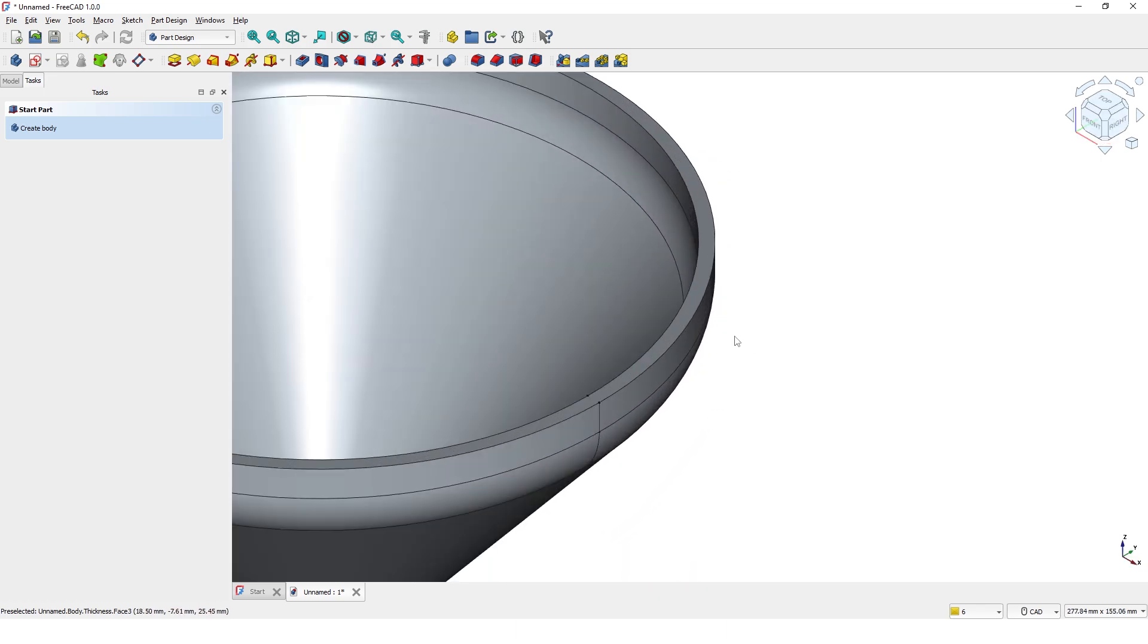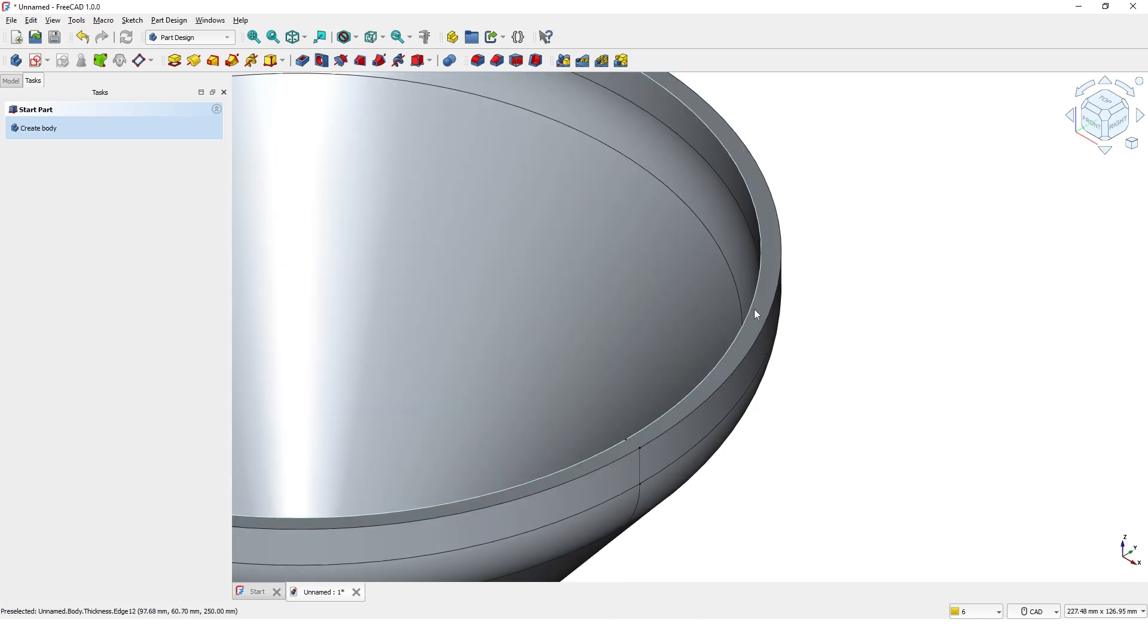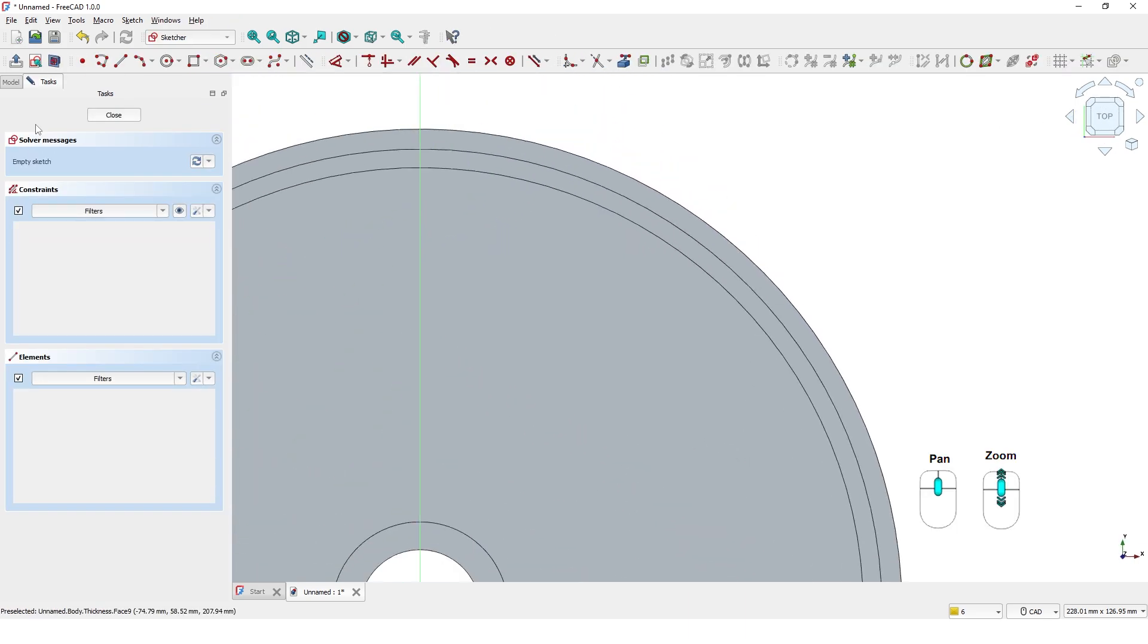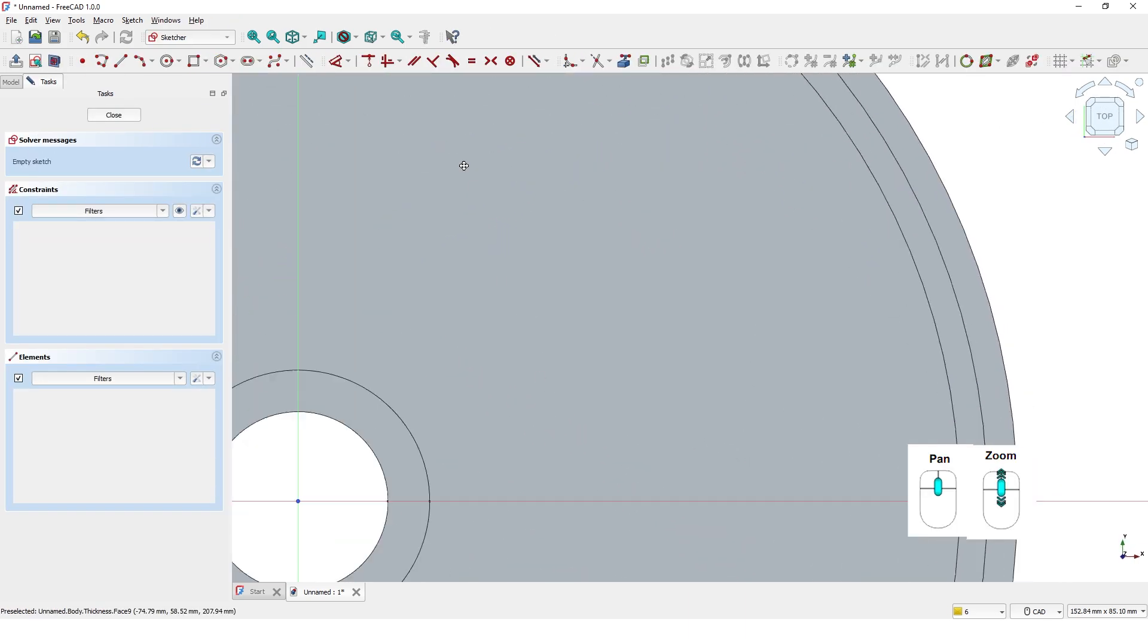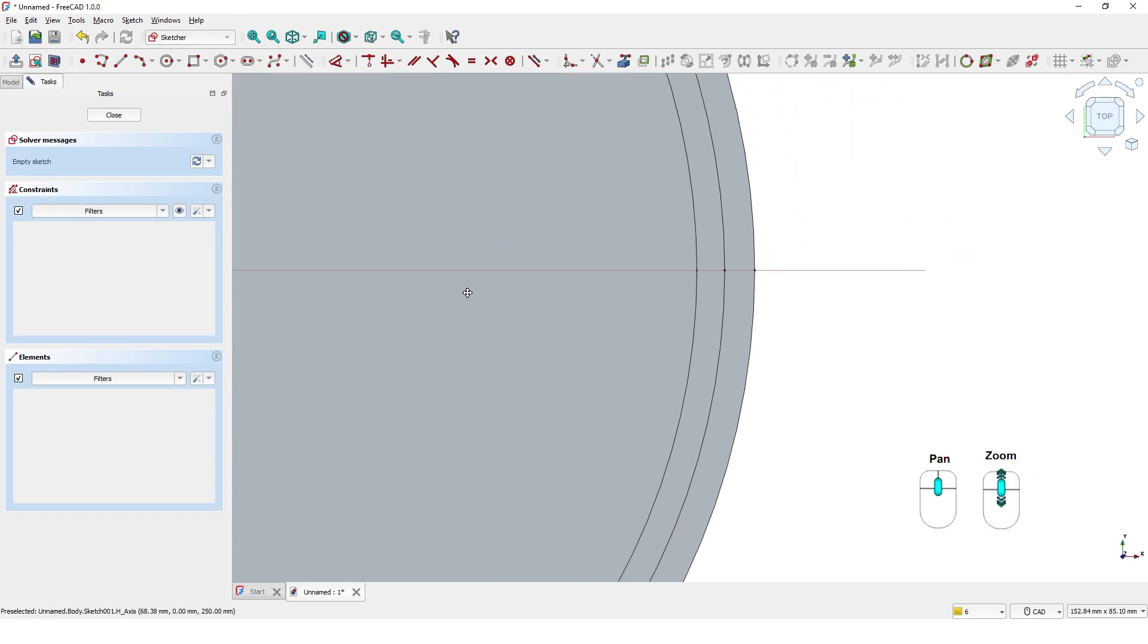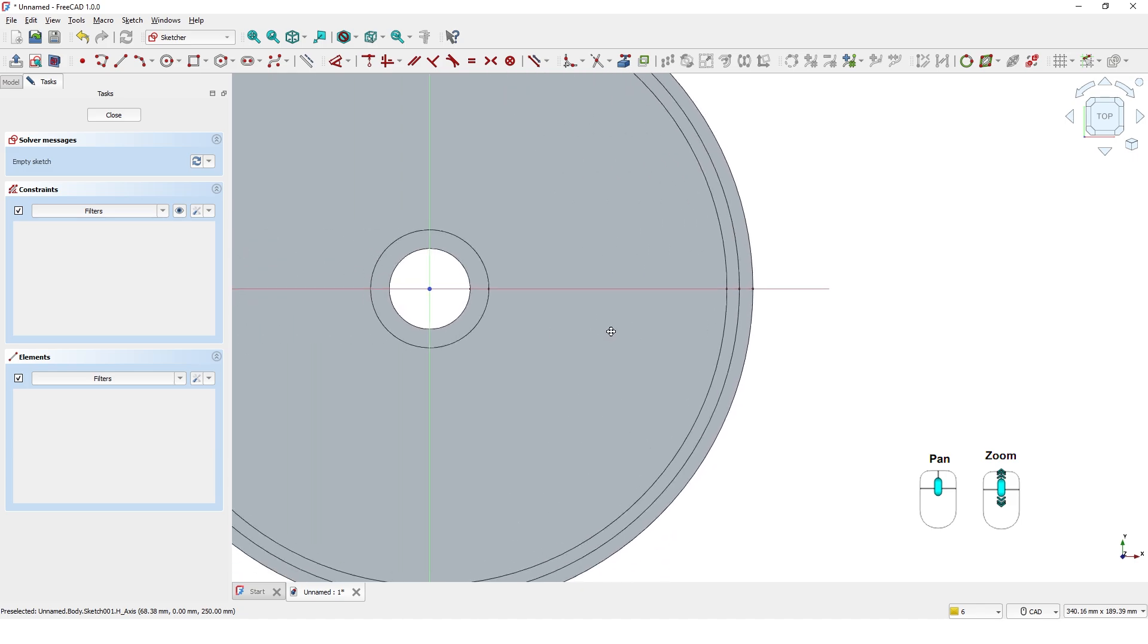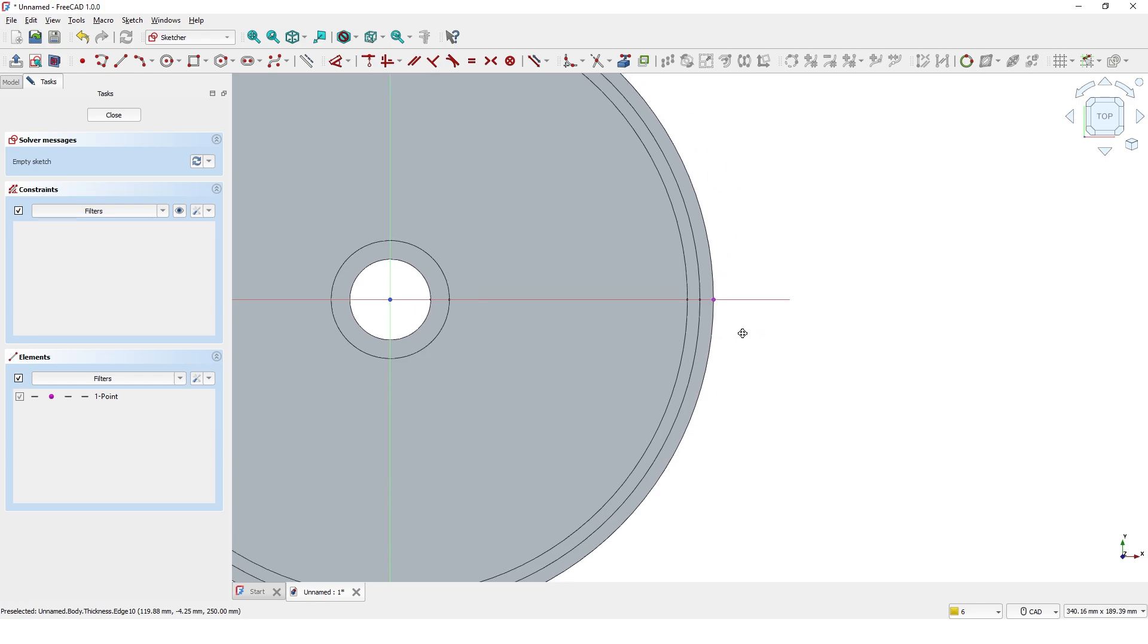Zoom into the top face. Select the top face and click create sketch. Now I am going to use this existing geometry as reference for my new sketch. Let's click on this tool. Click on this point and this outside circle.